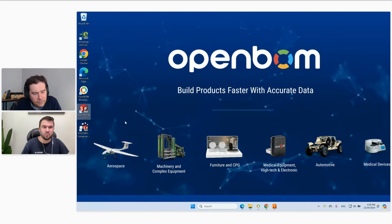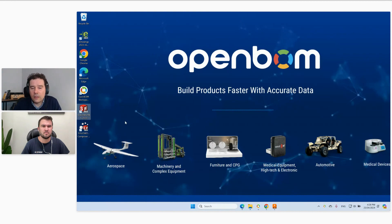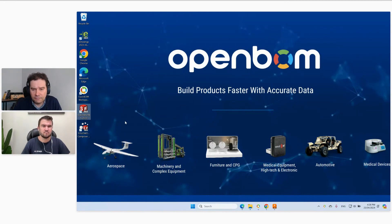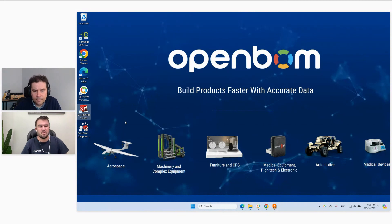Question: 'Does OpenBOM integrate with Autodesk Eagle?' We do have an integration with Eagle, but it needs to be scoped and defined. We can do a follow-up to discuss the options for integrating with Eagle.